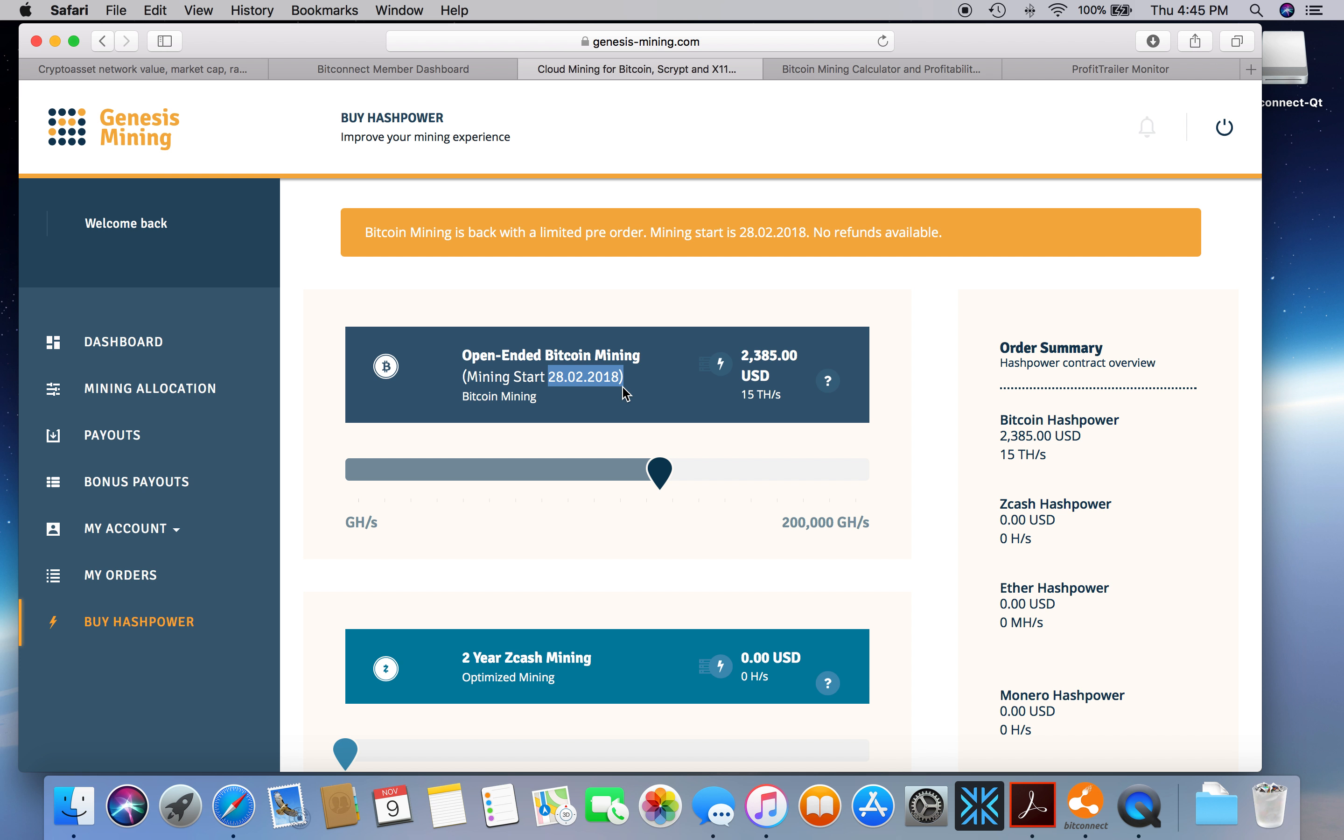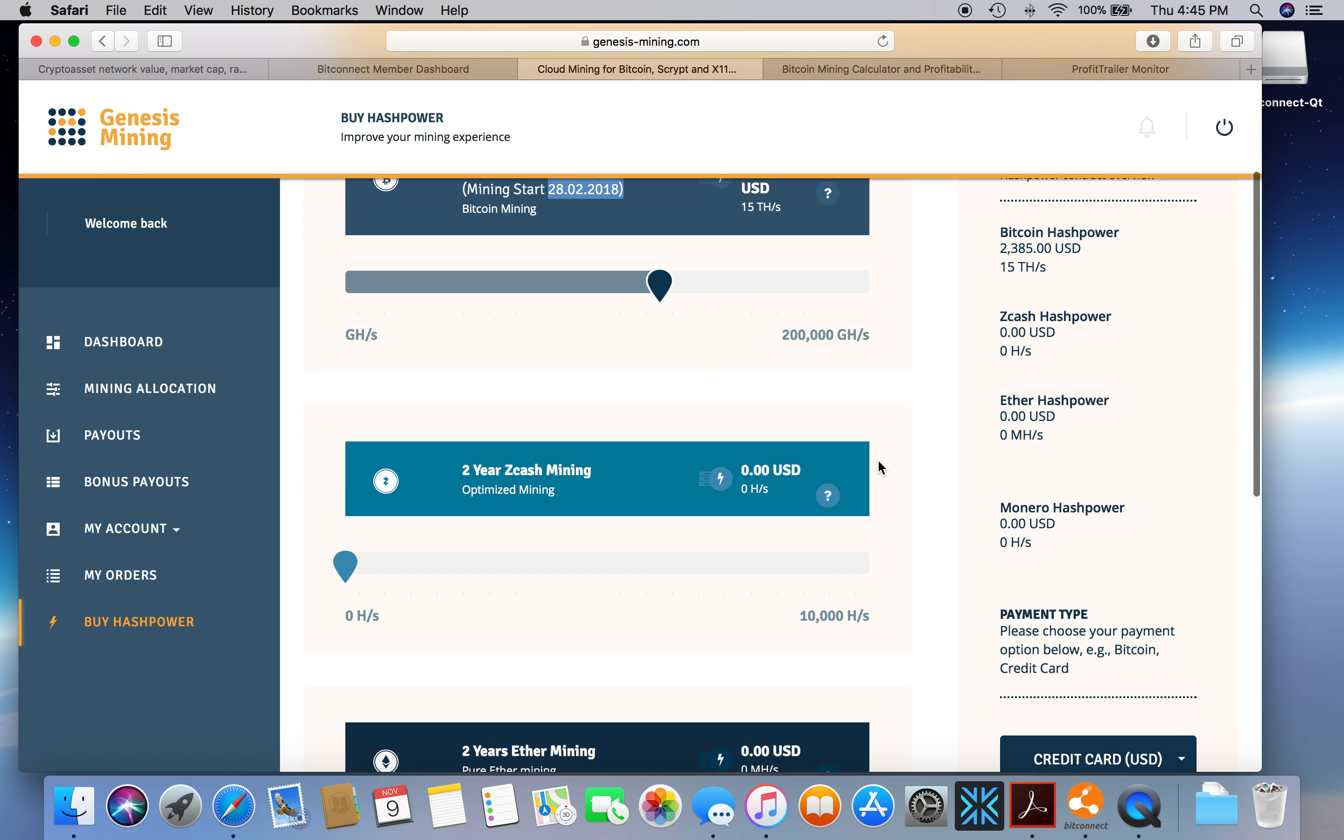I don't like these early bird contracts. I think this benefits Genesis because they're going to get a whole lot of Bitcoin sent to them. A lot of people are going to buy with Bitcoin, some with credit card, but they're going to get a lot of Bitcoin. How much is Bitcoin going to be worth in three months? It's $7,000 right now. I wouldn't be surprised if by the end of February Bitcoin is over $10,000.